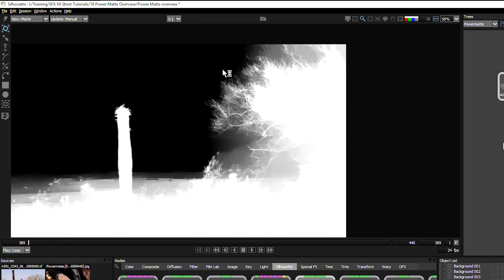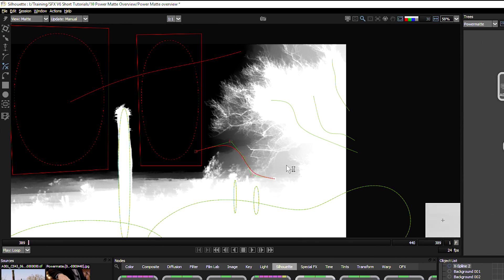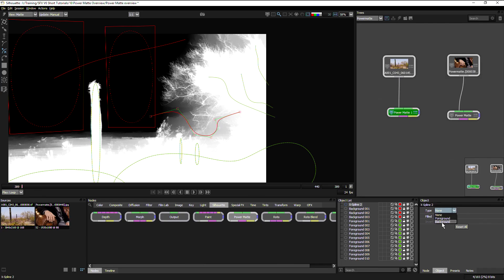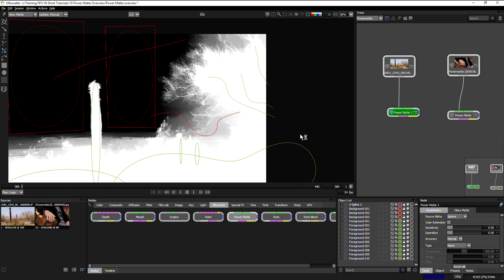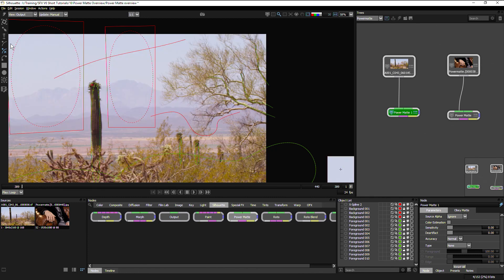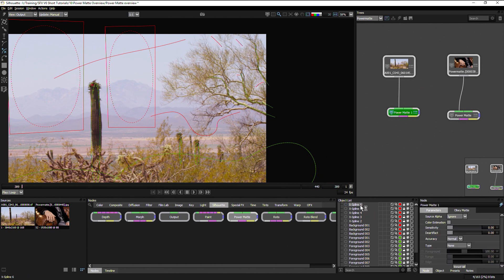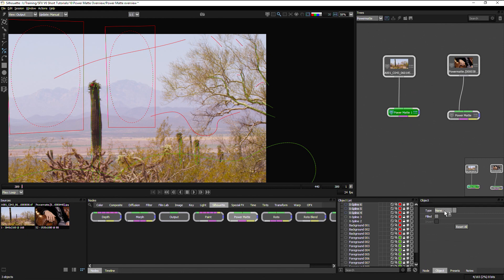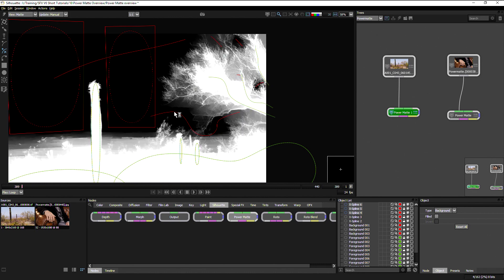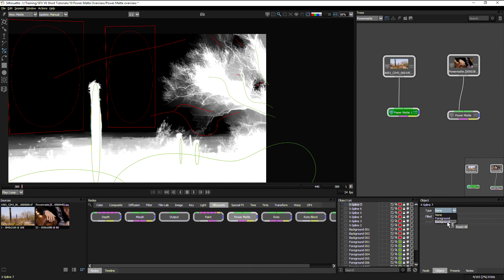So if we take a look at this matte here, we can start to maybe define some other stuff in here. We know that we need to maybe have a little bit more of this stuff being defined as background. Let's recalculate that there. And the same up here. Let's look at the foreground there so we can see what we're doing here. Background. Let's take a look at the matte now. That's working and building that up as background as well.